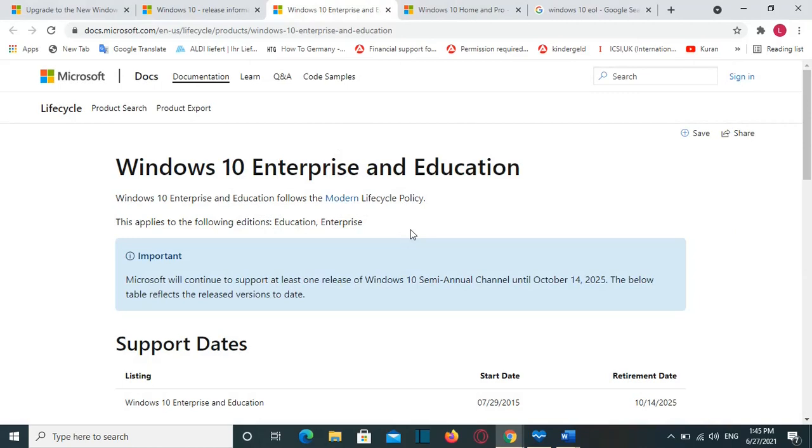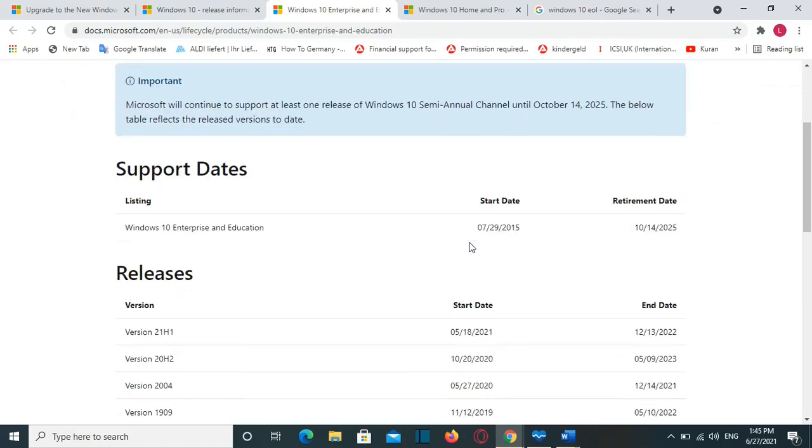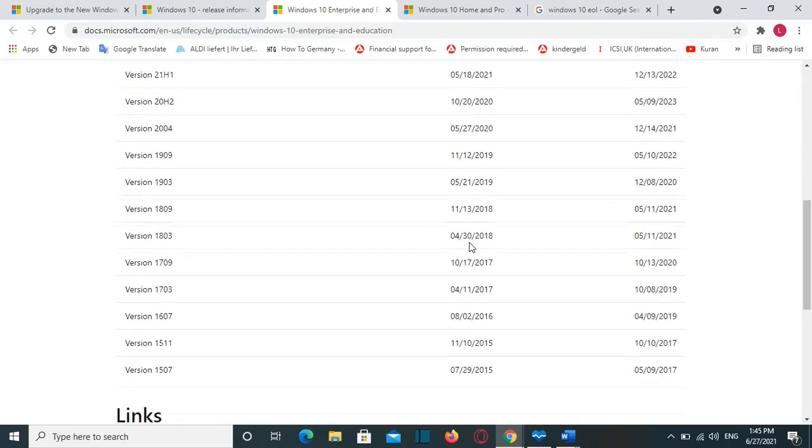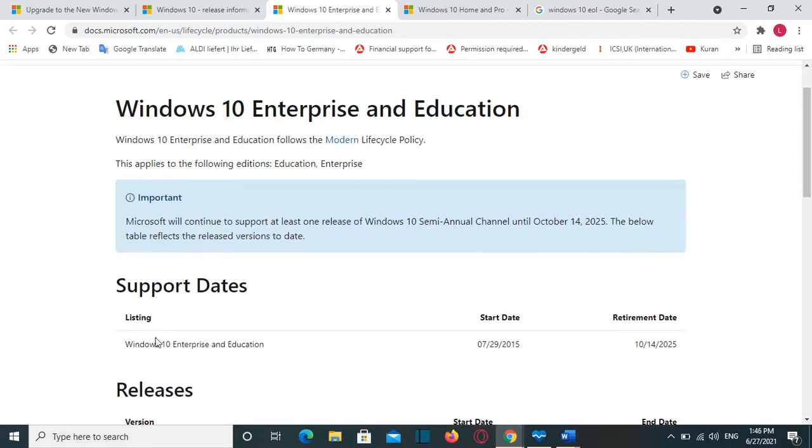We can continue to use our computers with Windows 10 till 2025. And we will be able to install all the necessary updates and get the support that could be necessary from Microsoft for this operating system. For example, the supported dates for Windows 10 Enterprise and Education have started on July 2015 and it will end on October 2025.